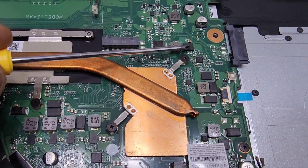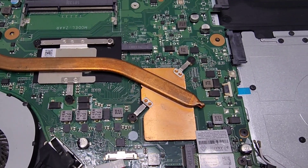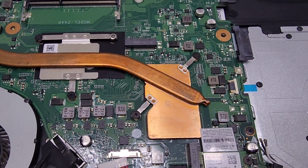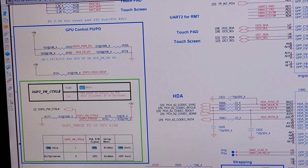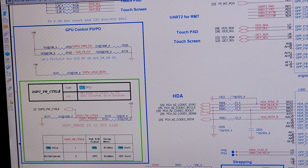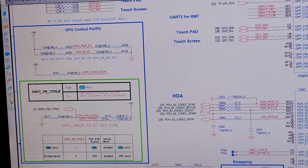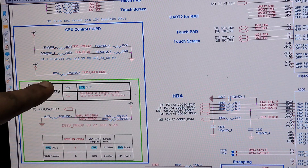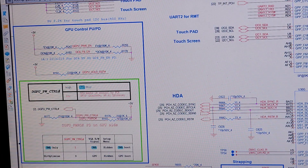This is the start-up mode, so the start-up mode is removed. We will check the ZAAR method to register the motherboard with discrete graphics, so we will check the DGPU-PW-CTR. This is the high-nung UMA only, low-nung GPU power is controlled by PCH GPIO, discrete SGO optimized.